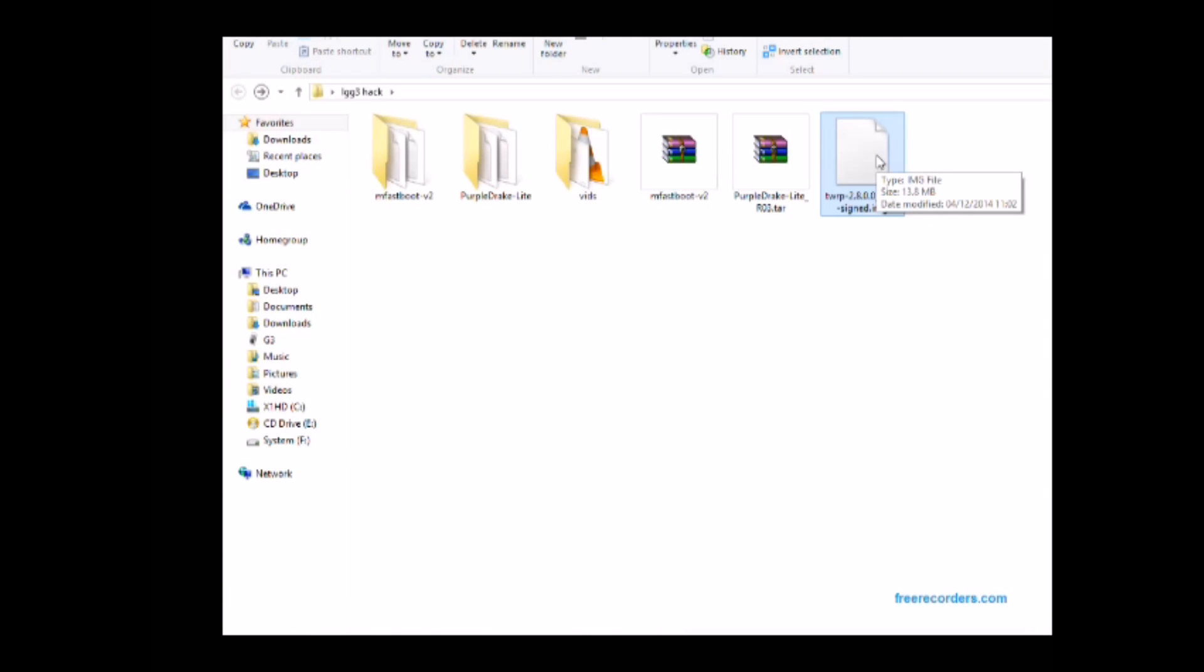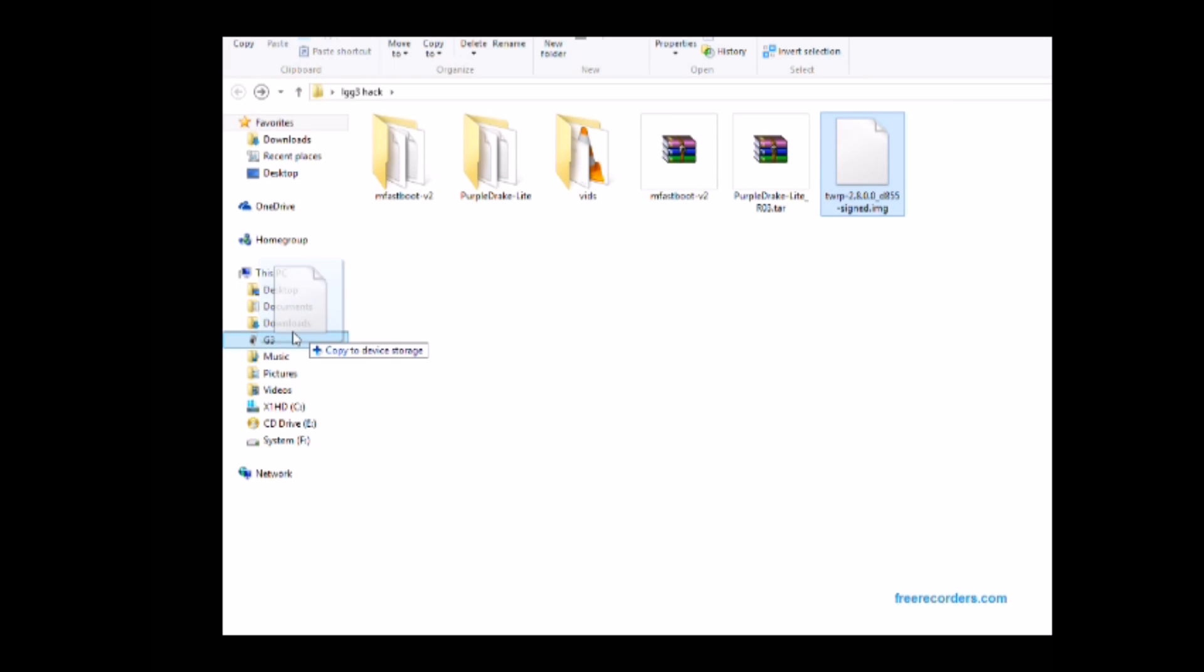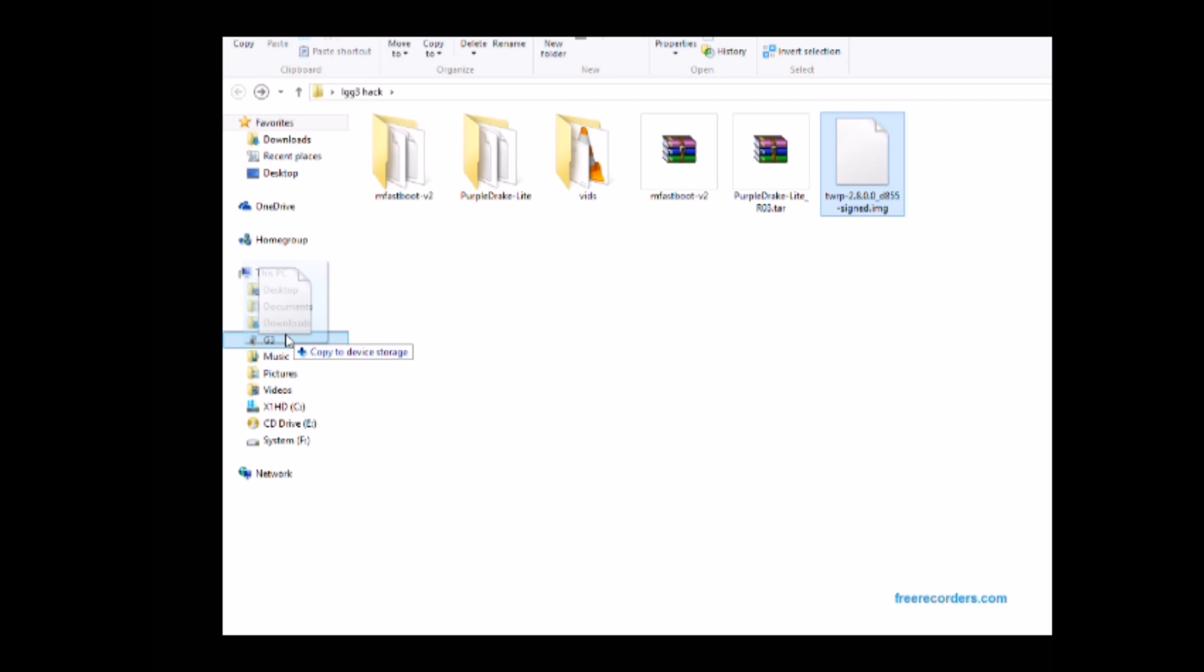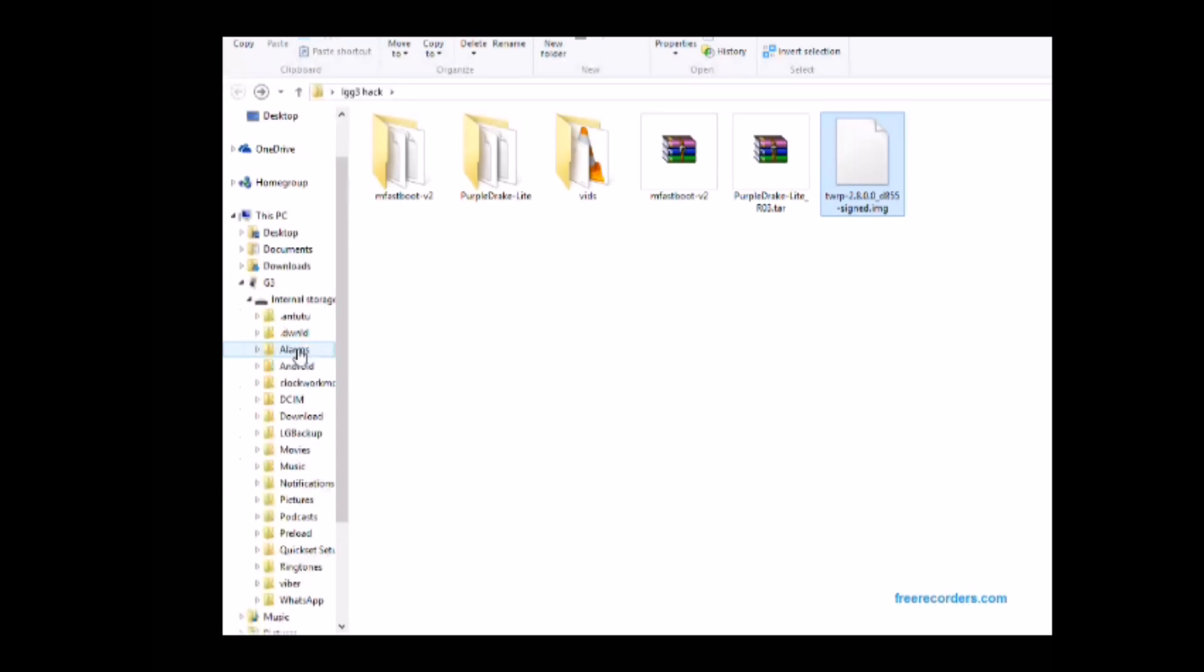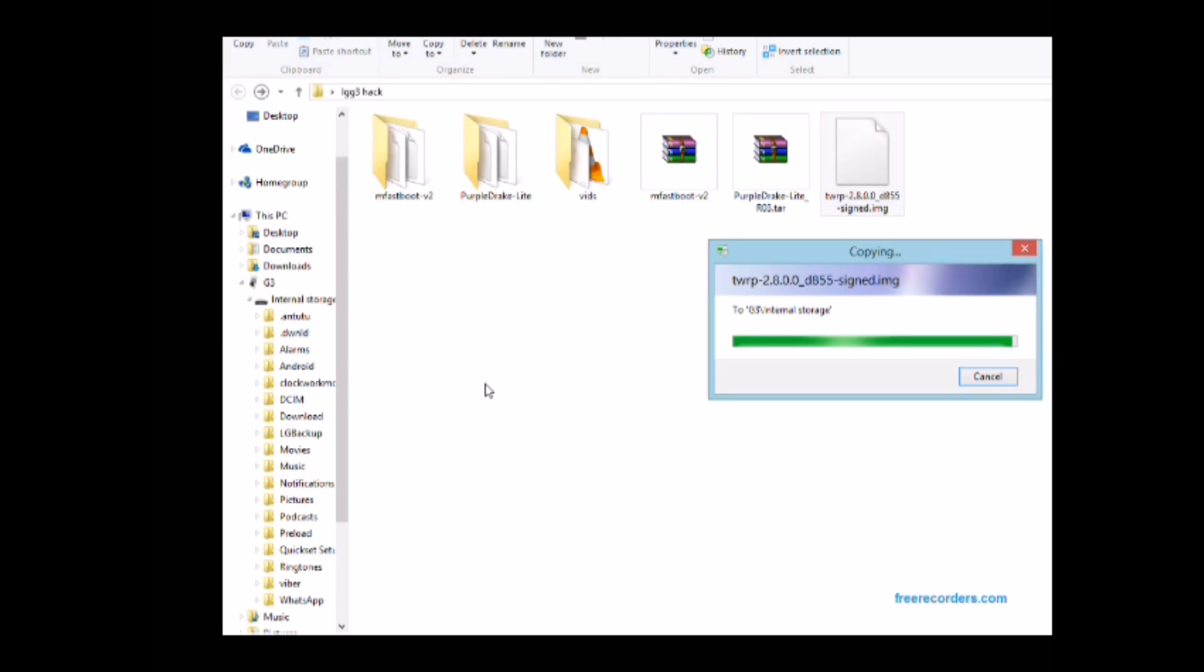Move the recovery image to the root of your LG G3. Don't put it into a folder or anything, just put it into the root. As you can see I've slowed down the video a little bit here just so you can see what I'm doing. Then once you drop that in it'll copy itself and then you've got that there.